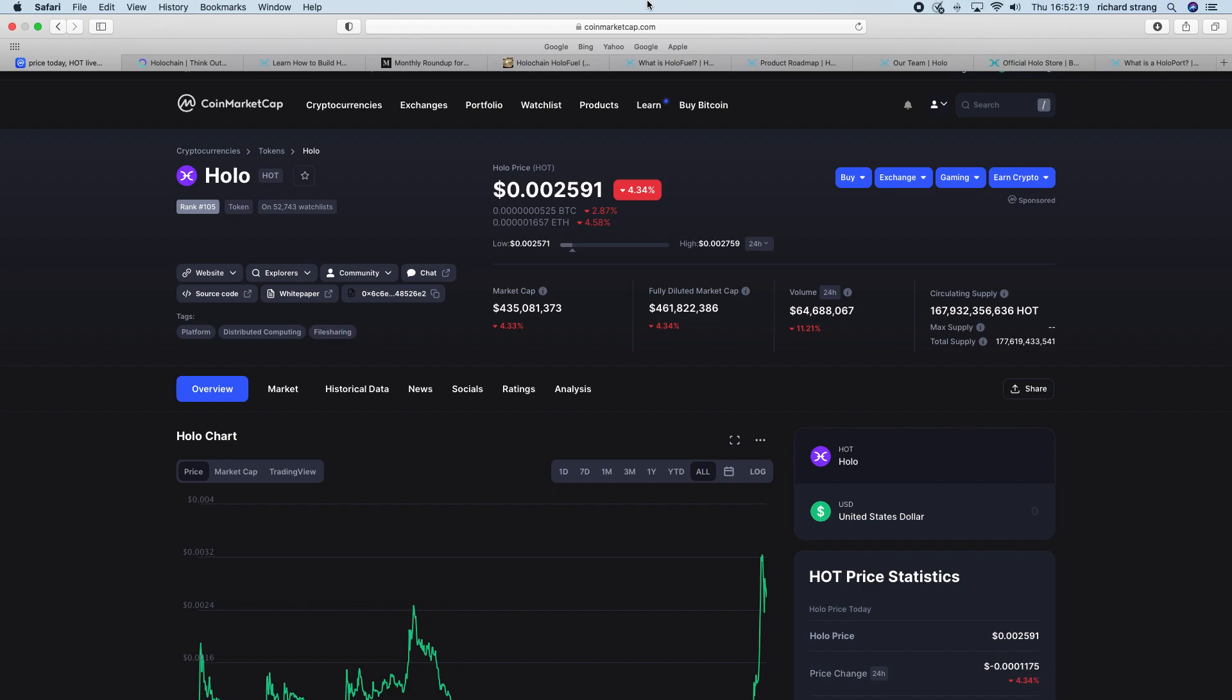So this video is not financial advice, up to you. But me personally, I'm going to hold my Holo. I'm not going to get rid of it. I'm going to keep it, monitor it this year. With their developments, it could have a good year.